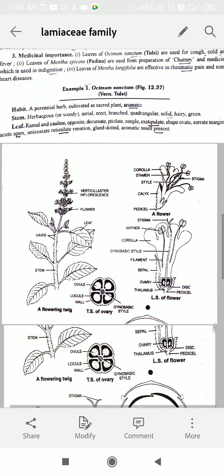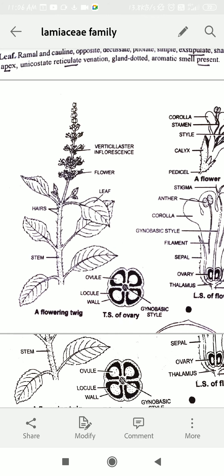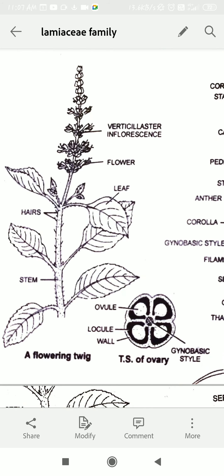If we talk about venation, it is unicostate reticulate type venation. The leaf shape is ovoid or ovate. Volatile oil or volatile compounds are released in aromatic form, which attracts pollinators. You can see hair-like structures — little hairs. These are also special characteristics of the Tulsi family.